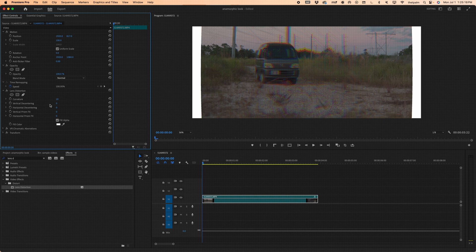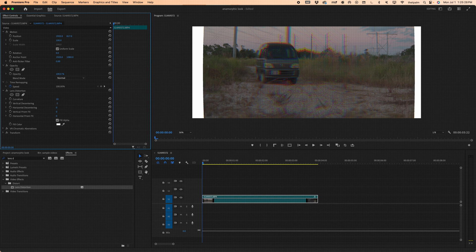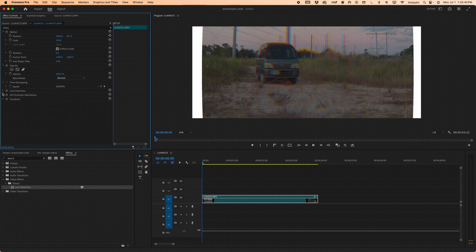Under Vertical Decentering, anywhere between -1 and +1.5 is fine. I'll go with about -1 — it shifts the image just a little bit off-center, which is all we're going for. Then close Lens Distortion.